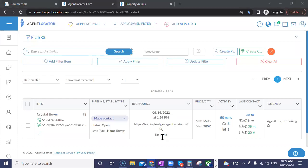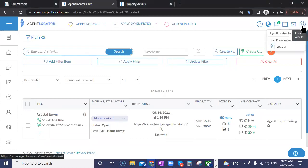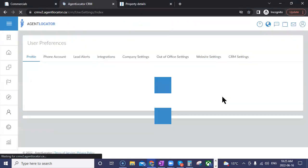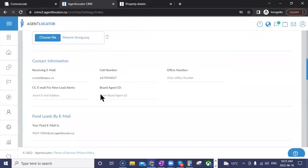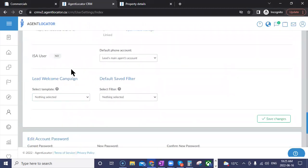Someone asks how to remove all campaigns — they have a Facebook ad about $3 million assignments, but when leads sign up they get a message about $500 accounts. It really depends on your system setup. Check your user preferences: go to user preferences and look at the lead welcome campaign down below — make sure nothing is selected there and save it. That may be the culprit.